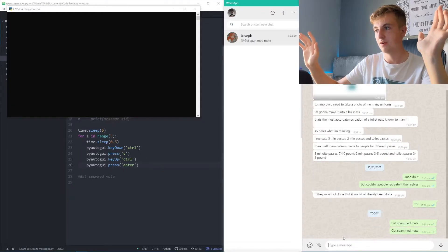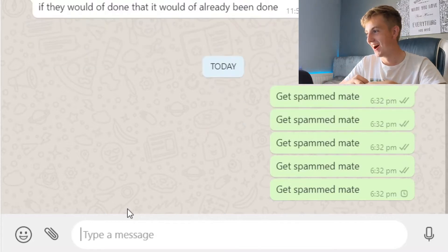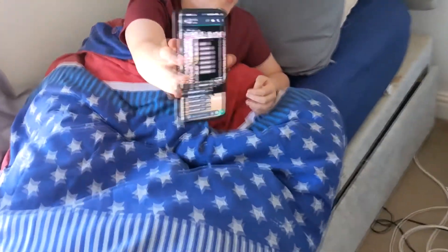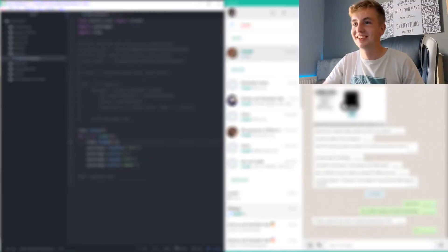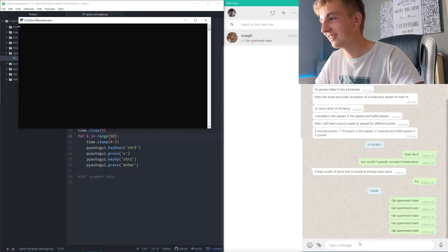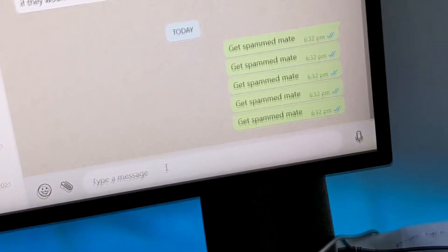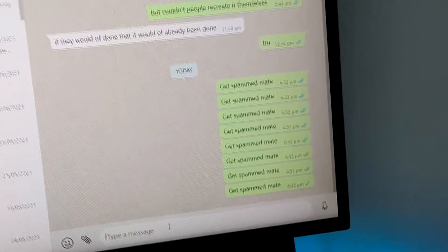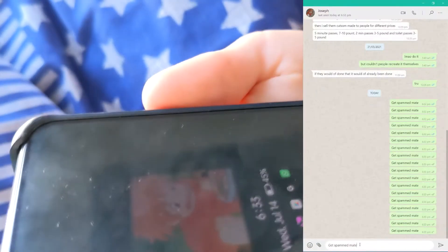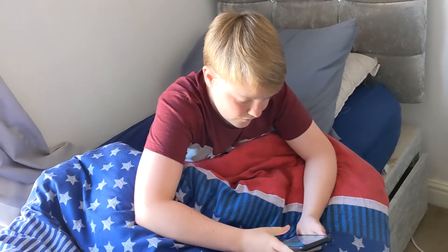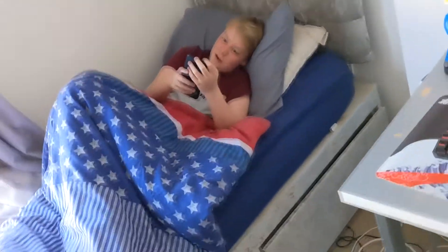Three, four, five — I press F5 and click the WhatsApp text box within five seconds. Oh my god, this has worked so well! Get spam, mate. I try a 100-millisecond delay and it's lagging out my phone — it's actually sick. Still going... it's so annoying but brilliant.